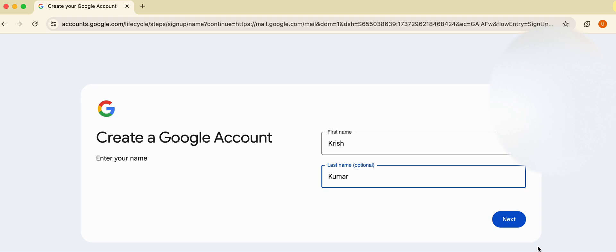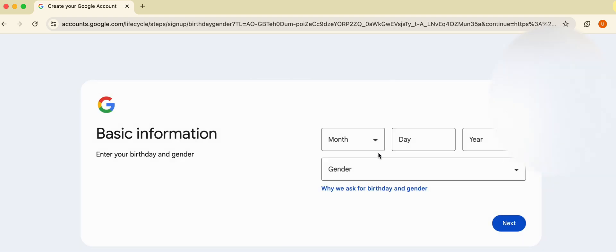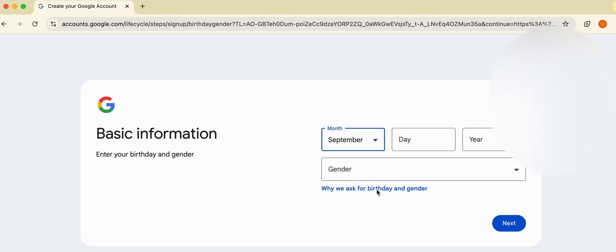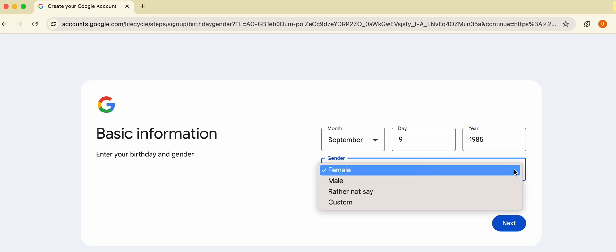After entering the name, click on Next. Here you will enter your date of birth and gender.